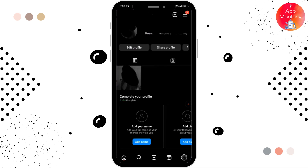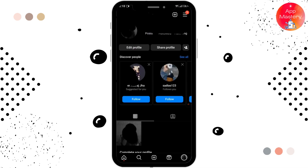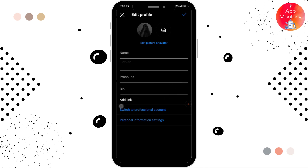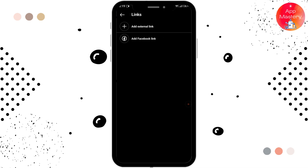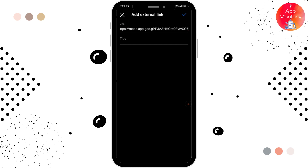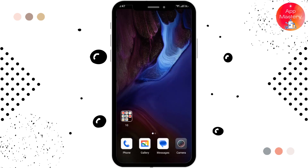Go to your profile and tap on the edit profile option. Here you can see the add link option — tap on that. After that, tap on external link and here you can paste the link that you have copied in your clipboard. You can also add a title, then tap on the blue tick.